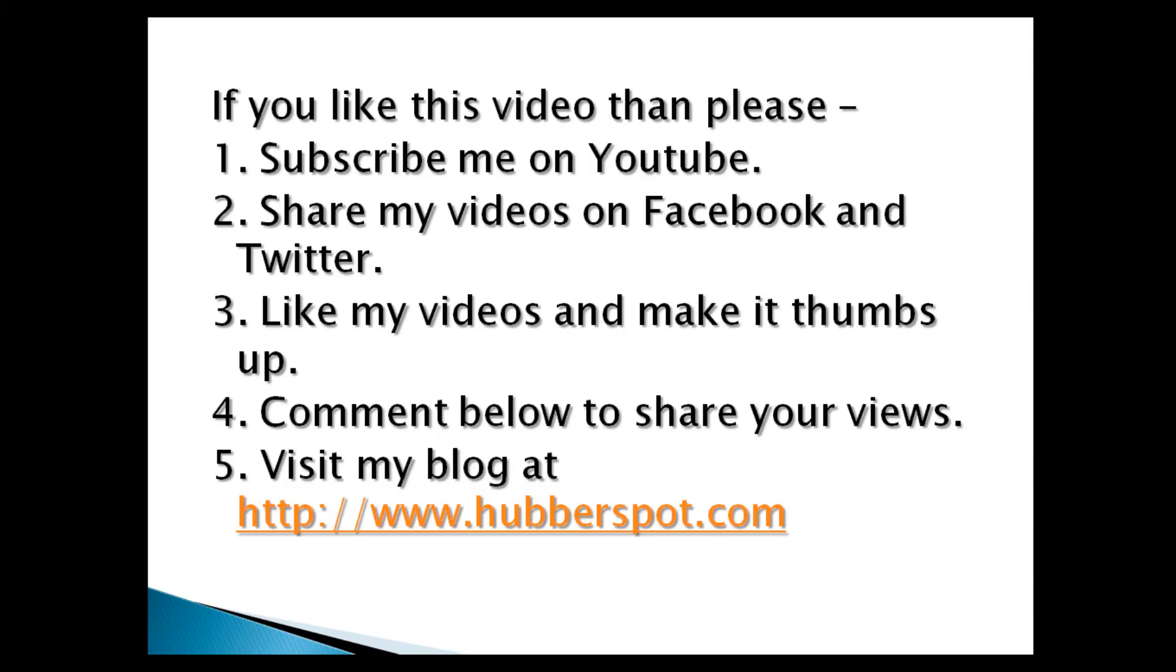Please give one minute to like, share, comment or subscribe my channel, or you can visit my website at www.hubberspot.com.